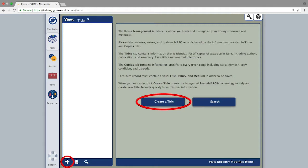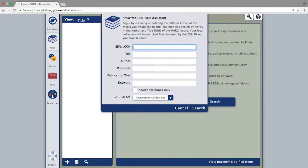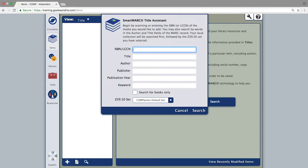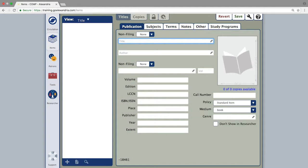This will bring up your smart MARC title assistant which gives you several different search options. If you would like to hand enter the information, leave all the fields blank and click search. This will give you a blank item record to fill in.